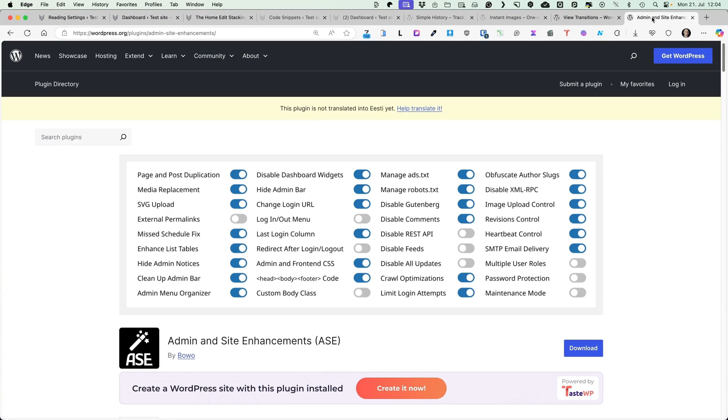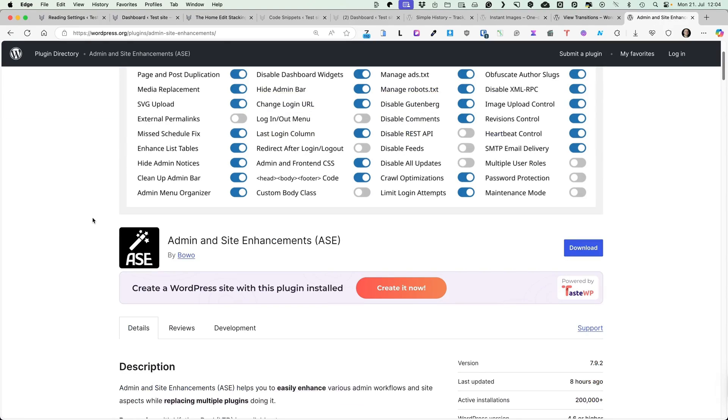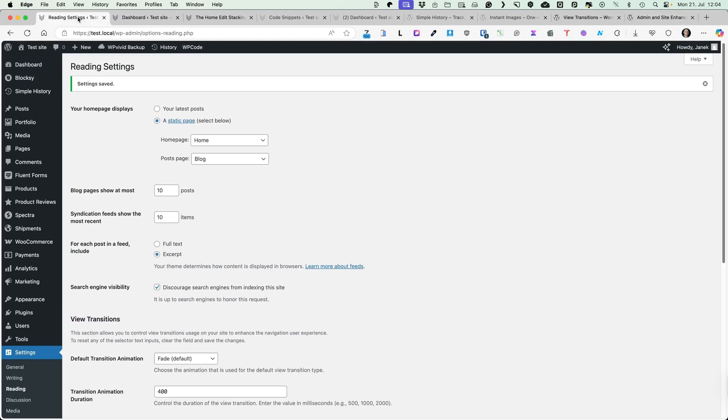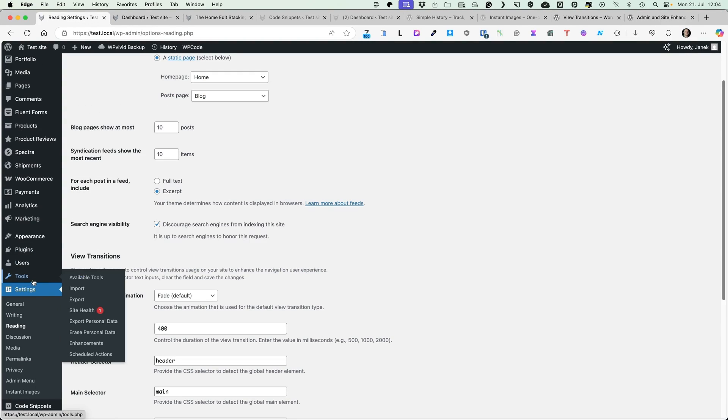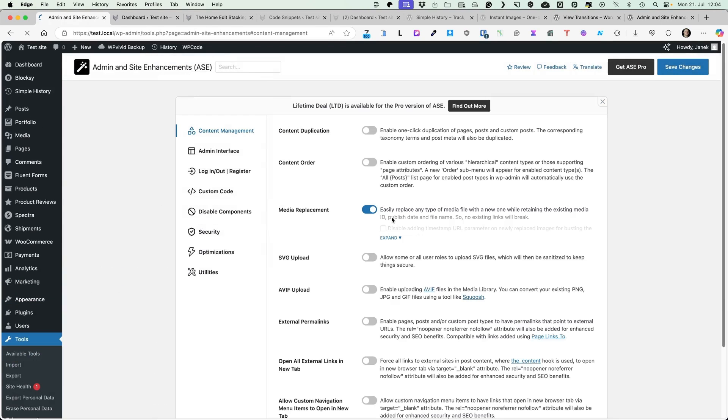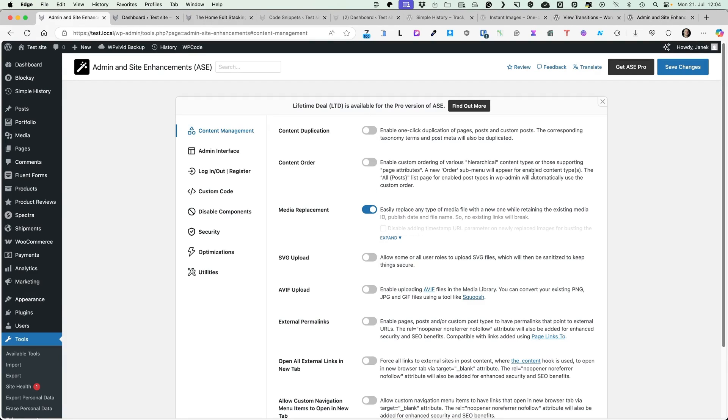Okay, last one I would like to introduce today is called Admin and Site Enhancements, ASE. If you go to the Tools and Enhancements, then there it is after you install the plugin. By default, every setting is deactivated. You can activate the ones you like. They are grouped by categories, content management, admin interface and so on.